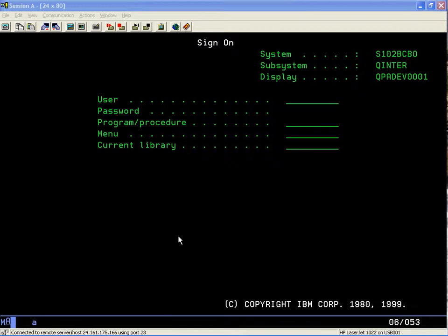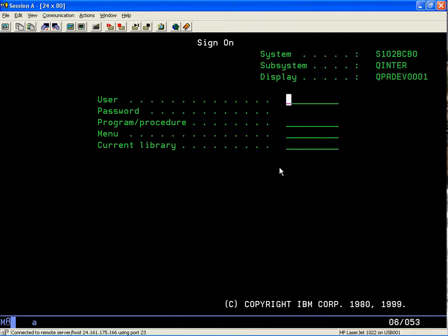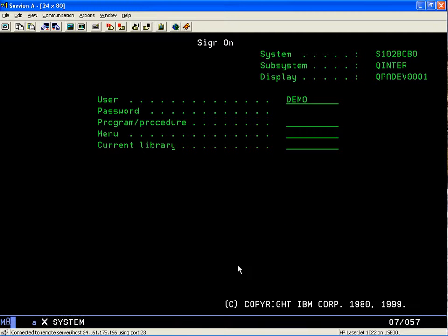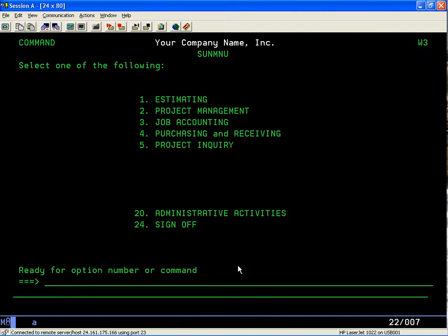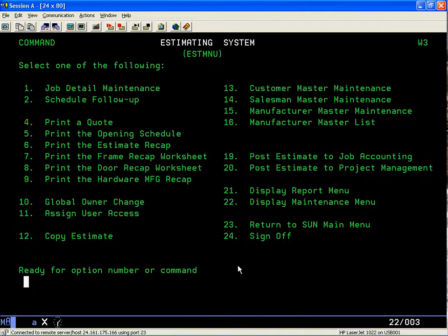We're getting close to finishing our bid, so let's go ahead and sign on. The last thing we want to do is review how our dollars look on our bid, so I signed on.